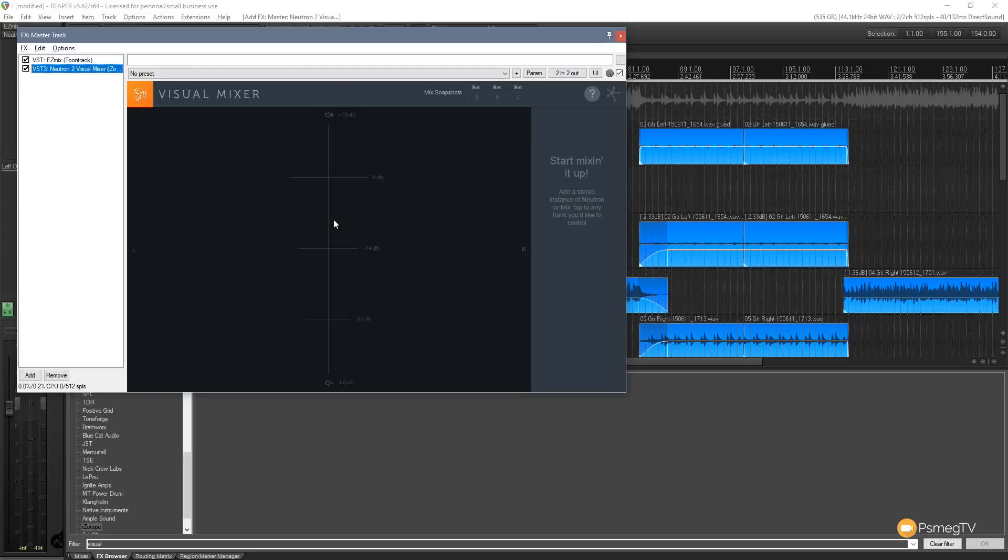And you can see that gives us a visual representation of the 3D space in our session. At the moment there's nothing in there because it doesn't have anything within Neutron applied to it to be able to see that information. So I'm going to give you a simple example.